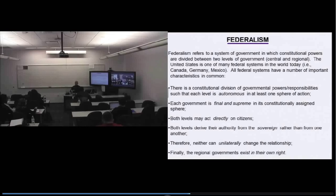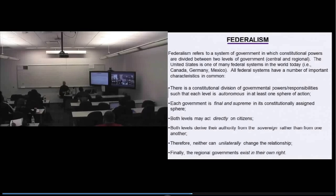Second characteristic: each government — the national government in its area of autonomous authority and the state governments in their areas of autonomous authority — is final and supreme. In a federal system, if it is an autonomous power of the national government, when the national government acts, it's final and supreme. If it's an autonomous power of the state governments, when the state governments act, it's final and supreme.